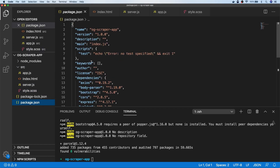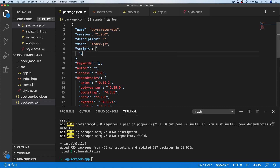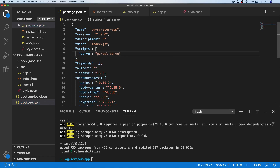Back in our package.json file quickly, I'm just going to create a new script to enable us to run Parcel quickly — I'll just call that 'serve'. All it's going to say is parcel serve, and we want to serve the index file. Don't forget that Parcel will be used to build our front end for us, and then we can quickly build our project with npm run serve.